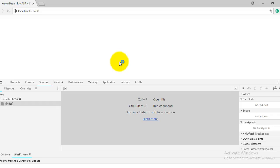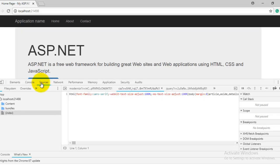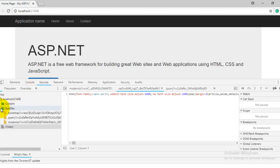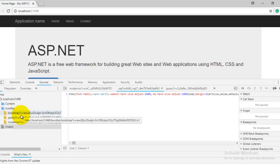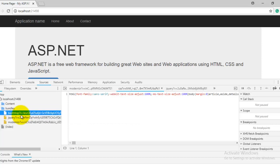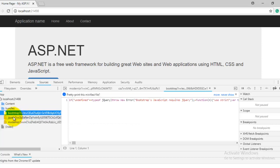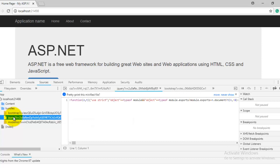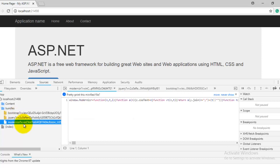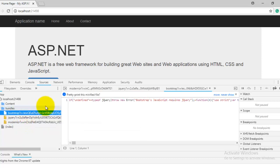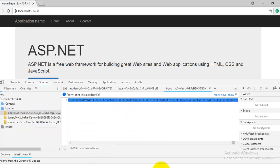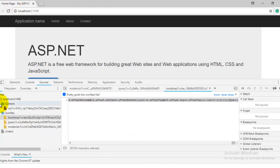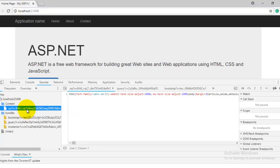Now under the source tab, expand the bundles. So you can see that all your bootstrap JS, jQuery JS, or modernizer, they are now converted into the minified version.